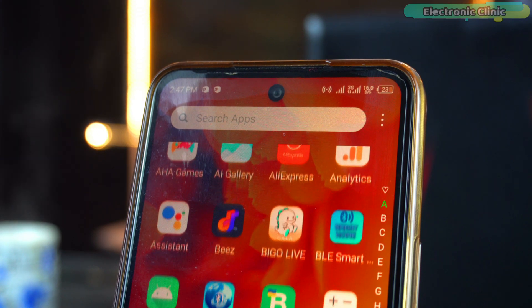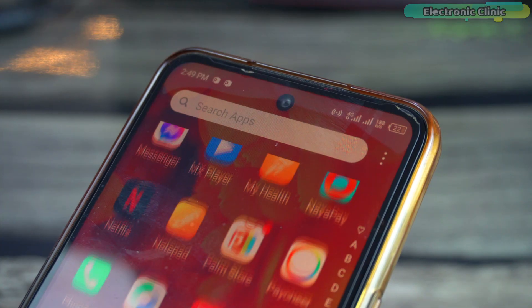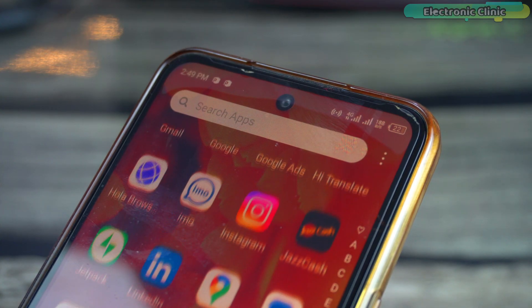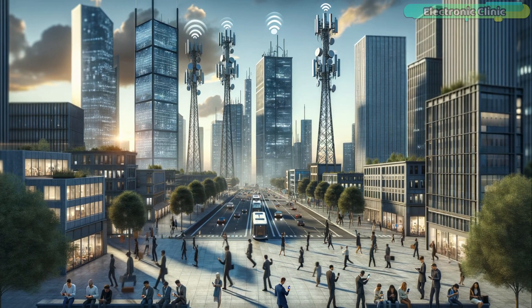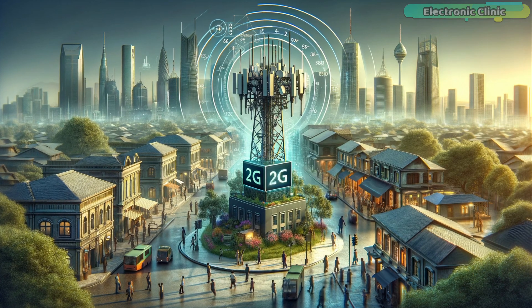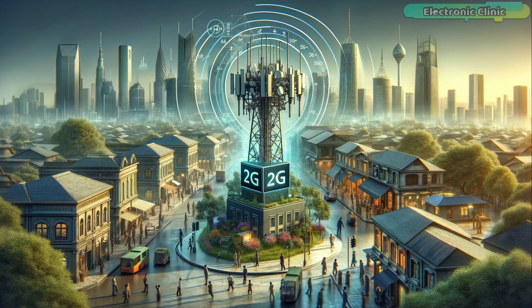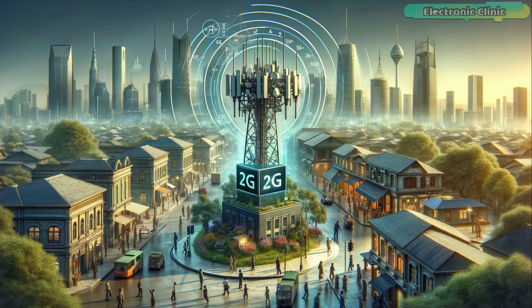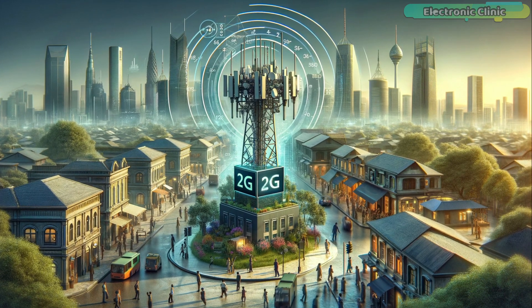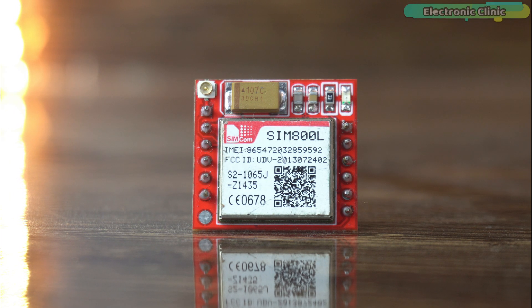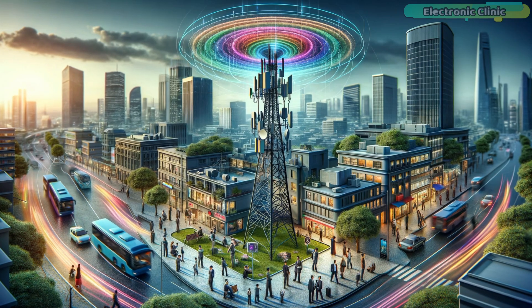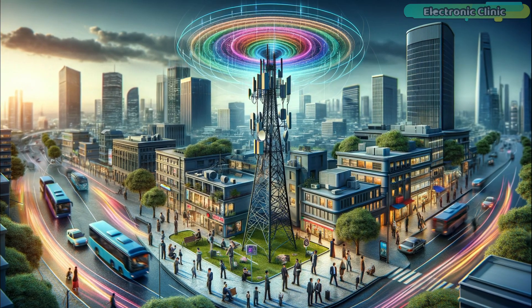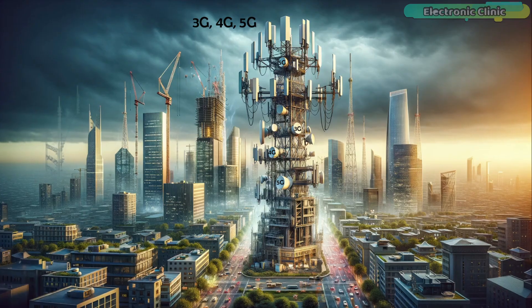In the place where I live, modern cellular networks like 3G and 4G are operational and accessible. However, despite the availability of these newer faster networks, the infrastructure for 2G services is still supported. This means that the spectrum is still allocated for 2G services, allowing devices and technologies that rely on 2G networks such as the SIM800L GSM-GPRS module to function. This scenario is common in many regions where there is a gradual transition to advanced network technologies while maintaining support for older ones.